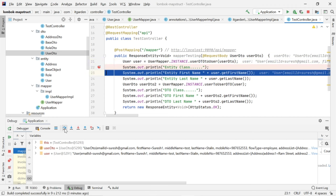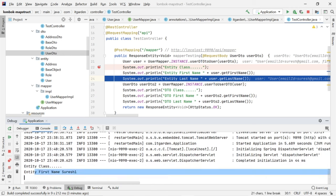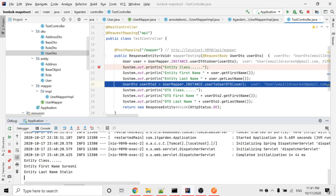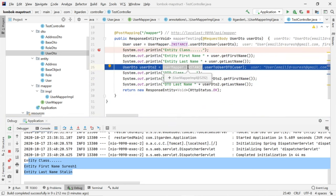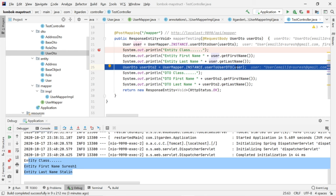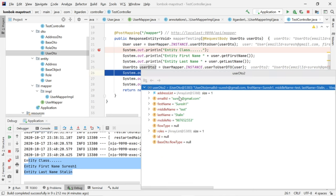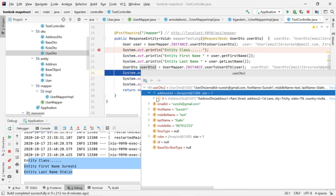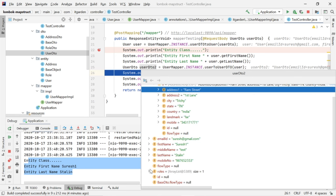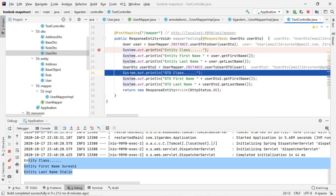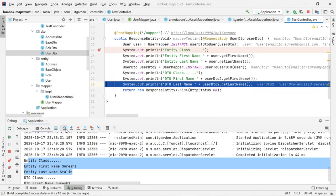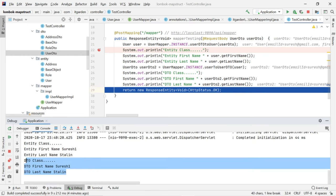I am printing the value — user.getFirstName(), user.getLastName(). Now I want to convert this User back to a UserDTO object. I am calling userMapper.instance.userToUserDto. This method converts the User object to UserDTO and assigns to userDTO2. When you debug here, userDTO2 contains all the information from the User object. The values are printing correctly.